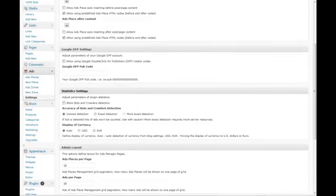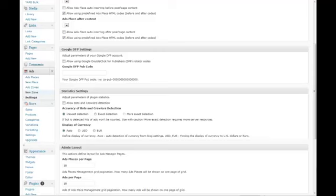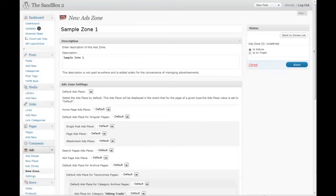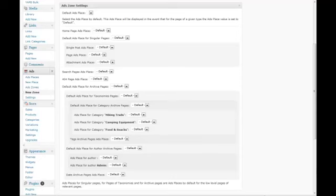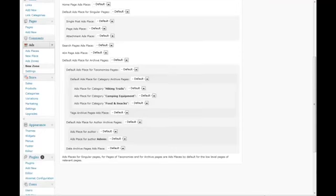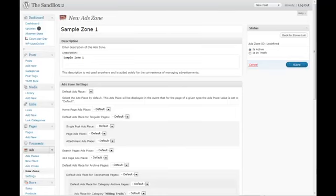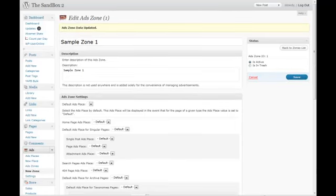First, you have to create yourself a new zone. Zones are a group of ads you put together in one area, like a category of advertisements. For example, if you're an affiliate for WordPress themes from different companies like WooThemes or StudioPress, you would put them in one zone. We'll call this Sample Zone 1. Leave everything at default for the moment, make it active, and save it.